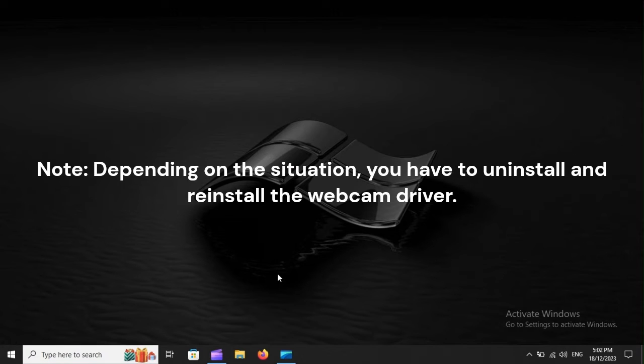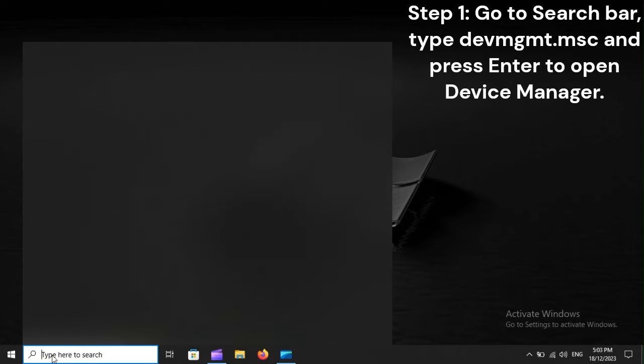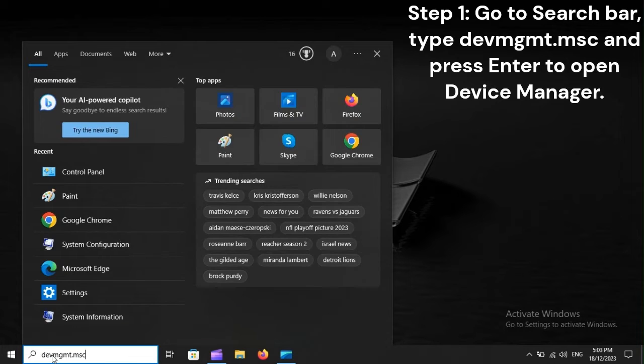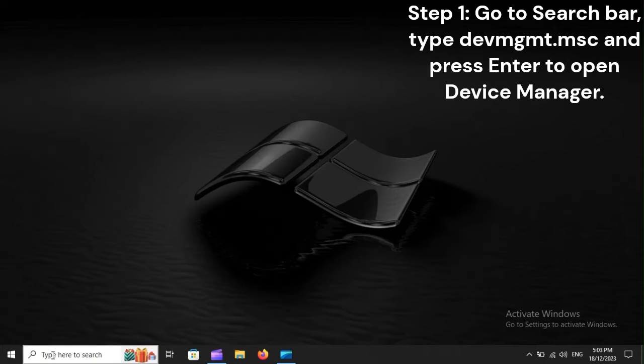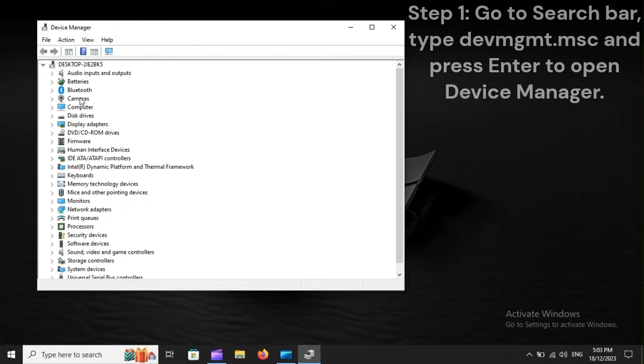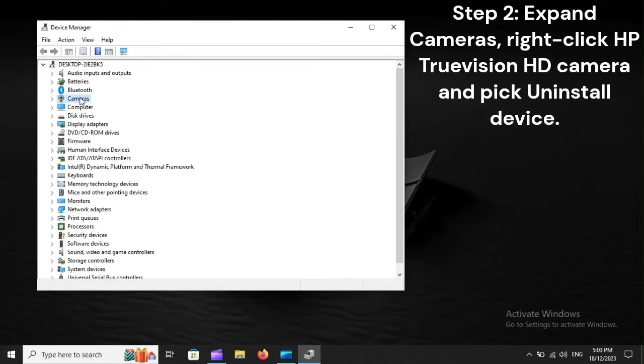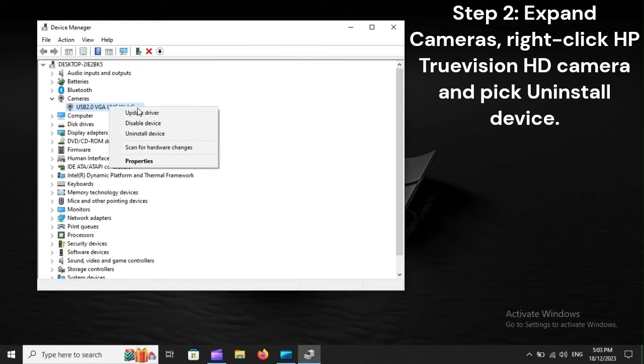Note, depending on the situation, you have to uninstall and reinstall the webcam driver. Step 1. Go to search bar, type dvmgmt.msc, and press Enter to open Device Manager. Step 2. Expand Cameras, right-click HP TrueVision HD Camera, and pick Uninstall Device.